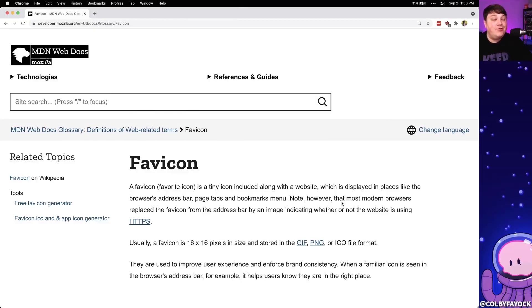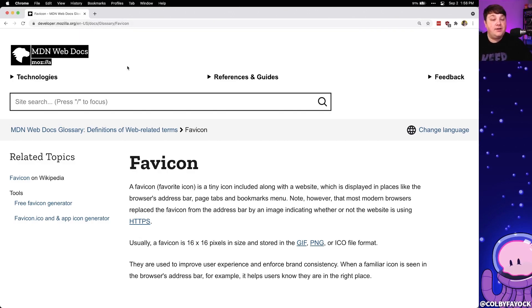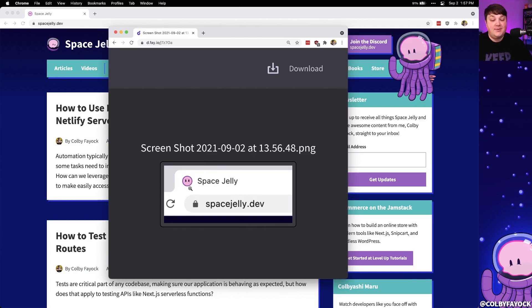While maybe you don't know the name favicon, you probably know what it is — these little icons that show up in your browser or in your bookmarks whenever you're bookmarking a site. They're used to help identify the website that link is associated with. Checking out a zoomed-in example of spacejelly.dev, we have this little icon where I made a custom icon showing Cosmo the space jellyfish's little eyes.